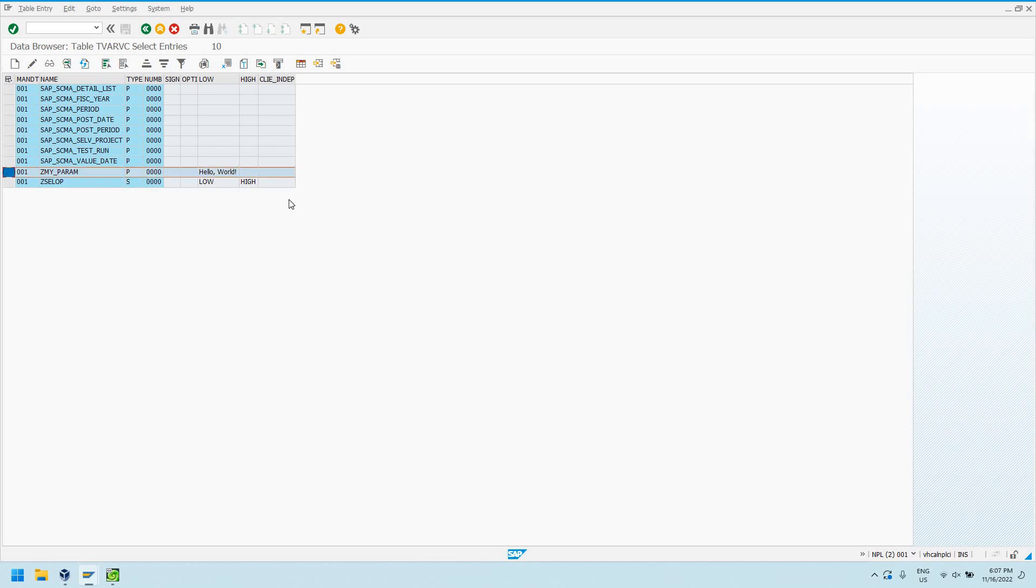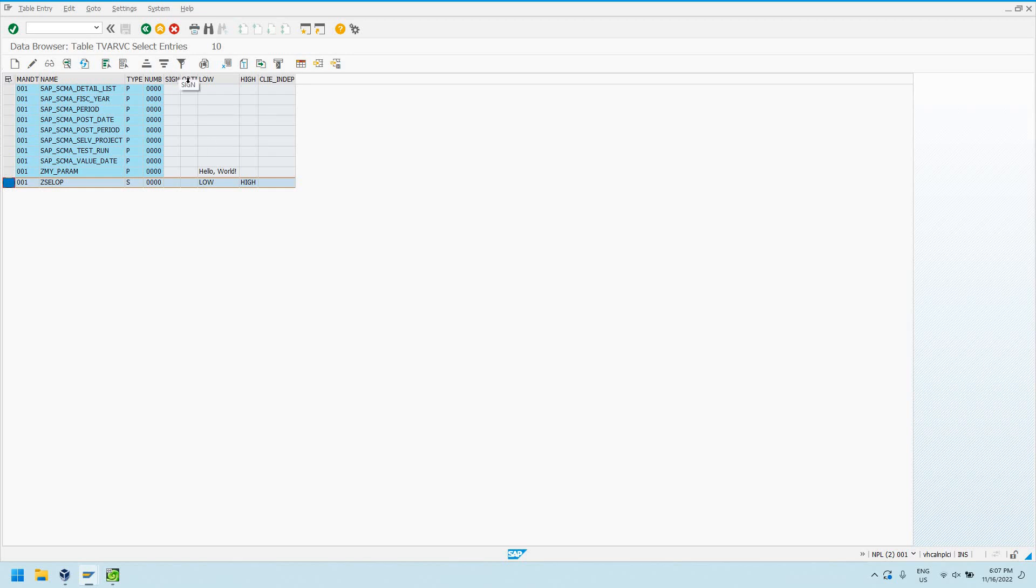You can think of it just like your parameters in your selection screens. It has one value. Your selection options, type S, you can think of it just like your select options keyword in your selection screens. So there can be a sign, an actual option, a low, and a high.